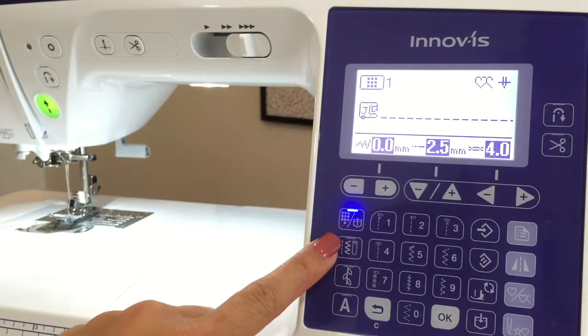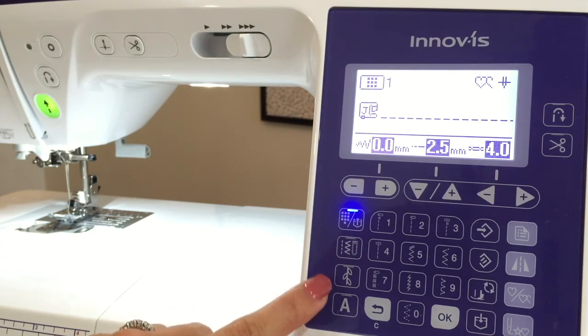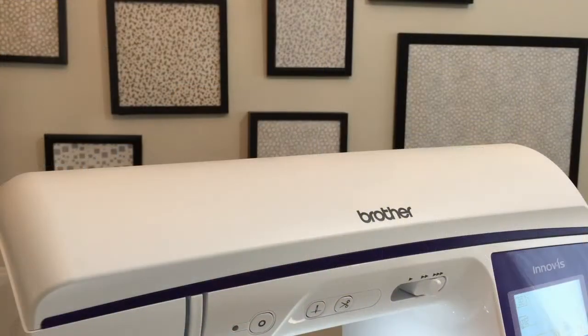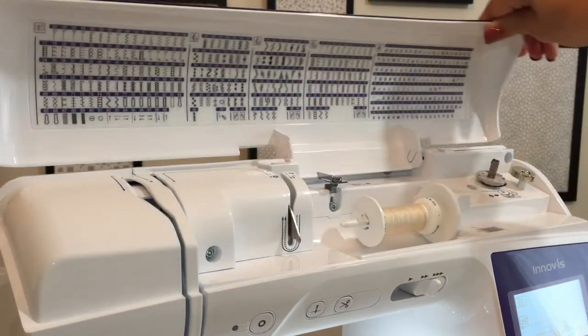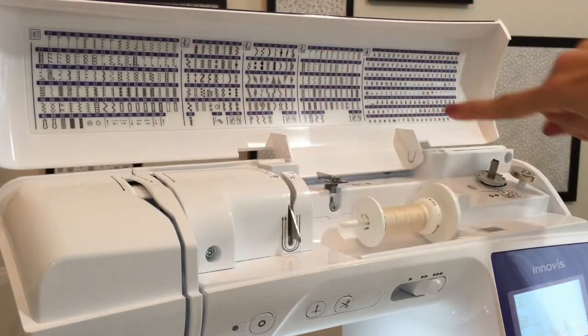The remaining three buttons — your utility stitches, your decorative stitches, and your character stitches — all refer to the stitch options and patterns printed inside the top cover.